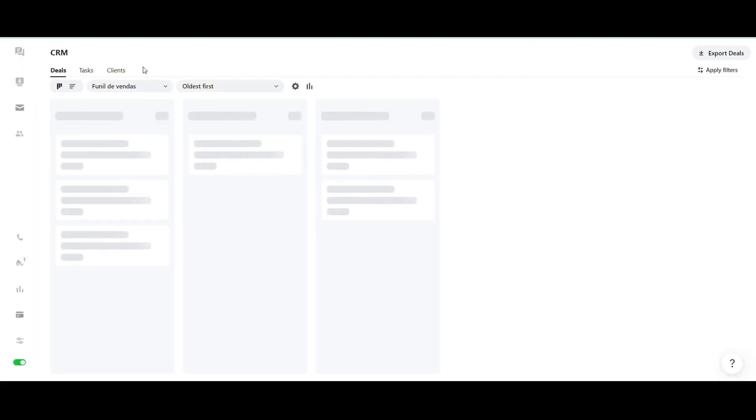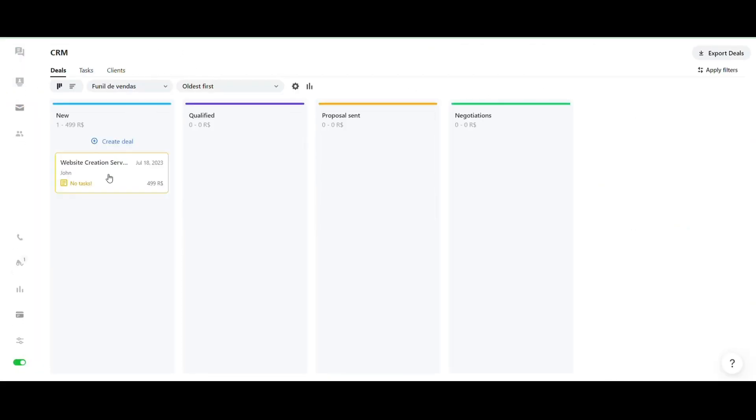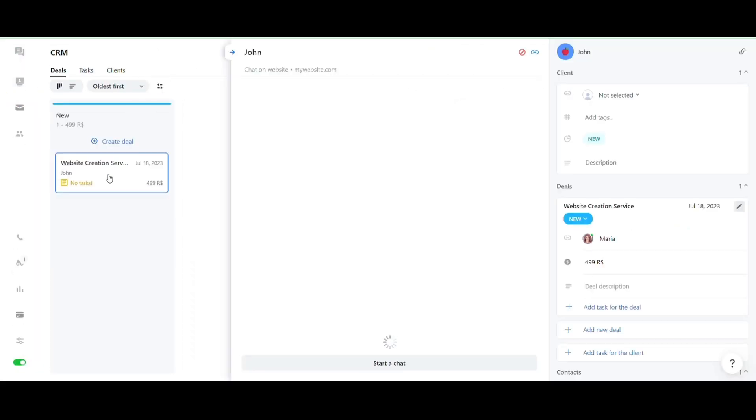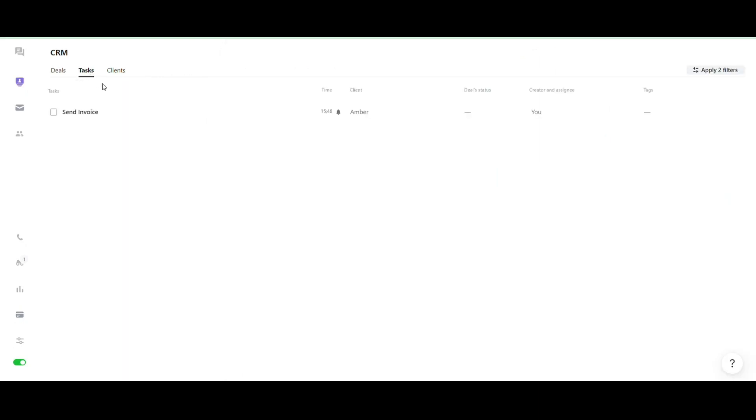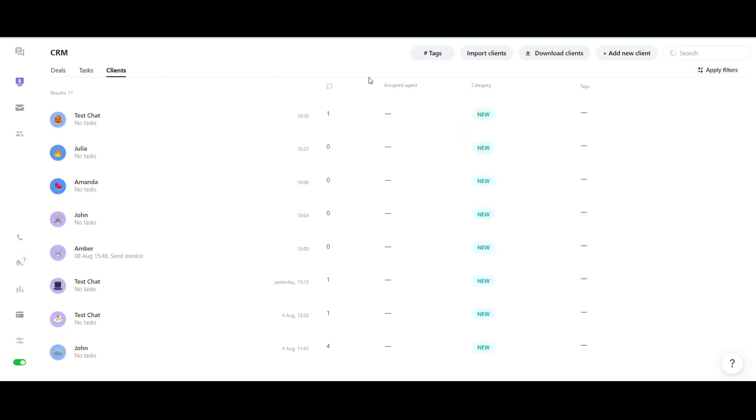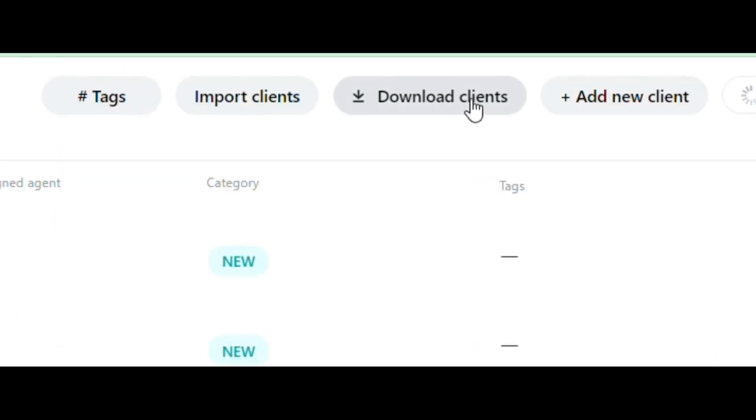Clicking on the CRM icon, you will have access to your negotiations and also create and customize new pipelines according to your needs. Additionally, you have an exclusive tab to track your tasks and import and export customers.